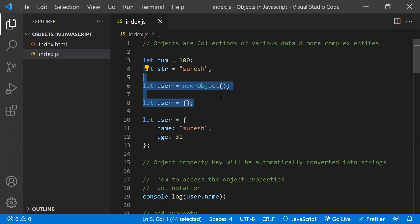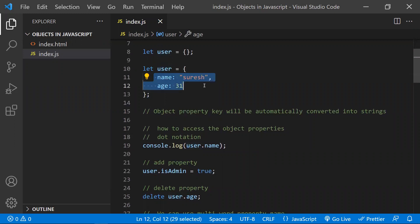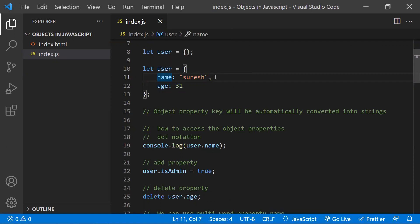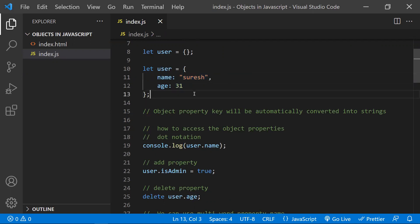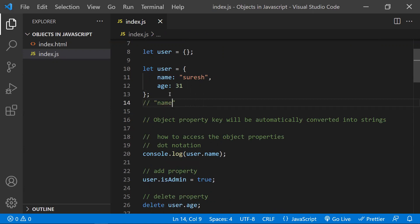These are two ways you can create an object. These two are null objects — you have just defined an empty object that doesn't do anything. If you want to add properties, this is how it looks. In an object you will have properties: name and age are properties. An object is nothing but a key-value pair. Name is a key and Suresh is a value; age is a key and its value follows. One important point: if you declare any property key, it is automatically converted into a string — this is done by JavaScript internally.